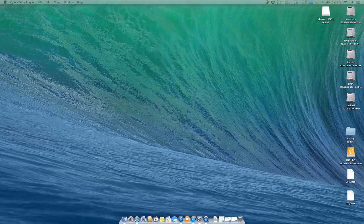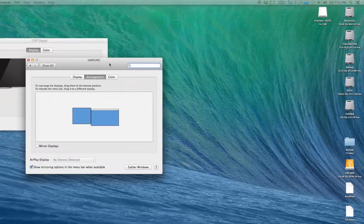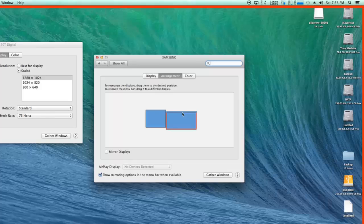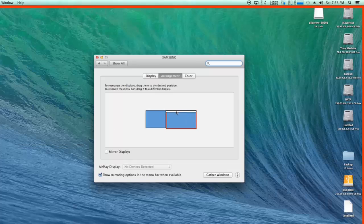If I want to change that back, simply I have to drag that white bar back onto the first monitor again. So it is a very simple thing to do.